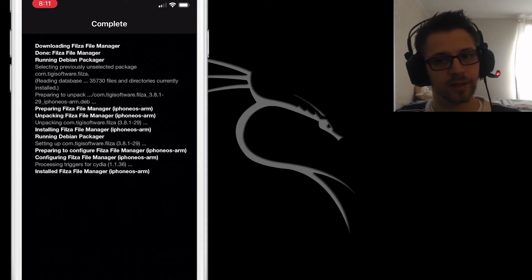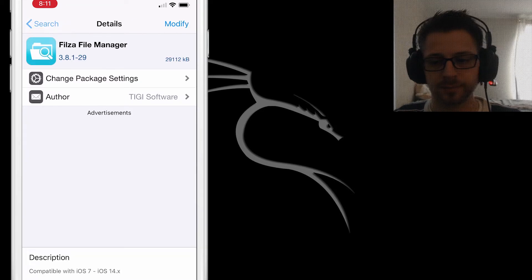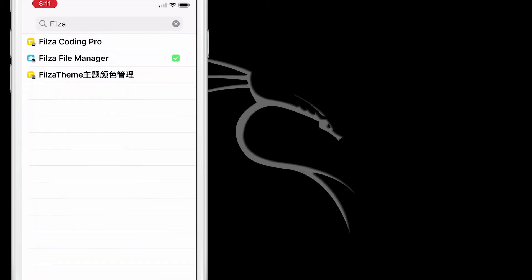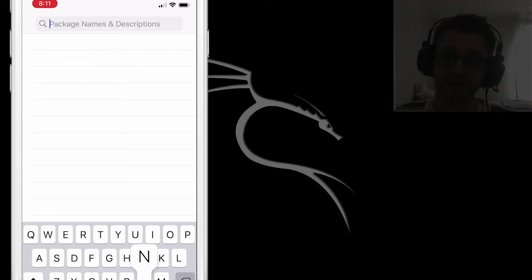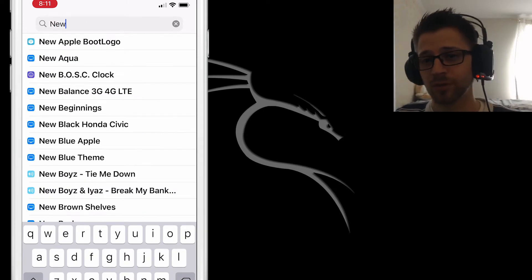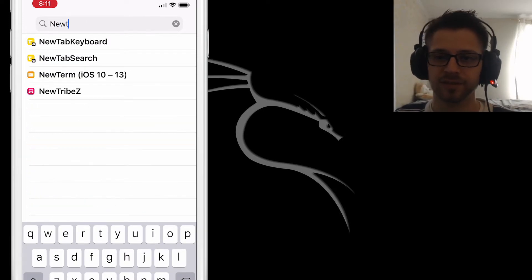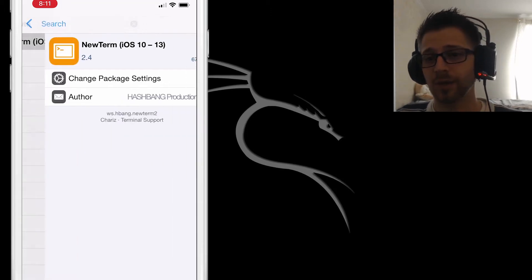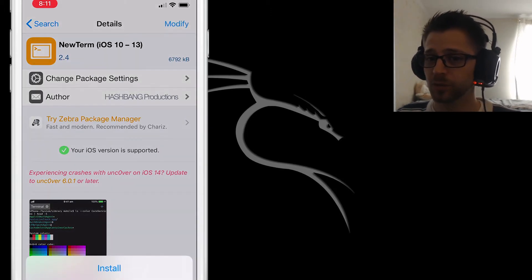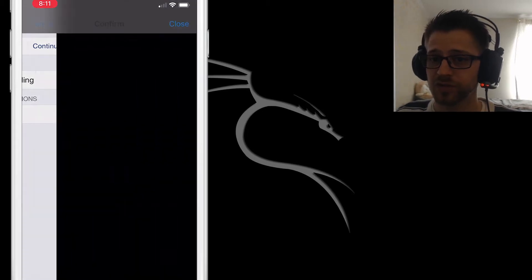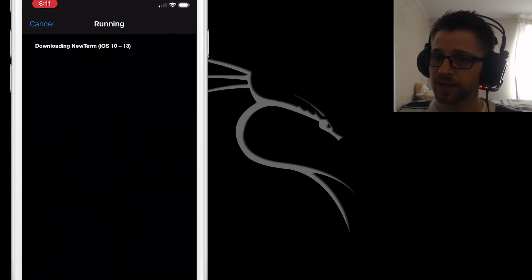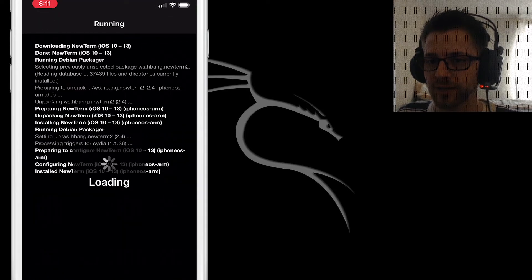Now in order to run Metasploit Framework we're obviously gonna need a terminal. I recommend using NewTerm since that seems to be the most compatible with iOS versions 14. So let's go ahead and download that as well.